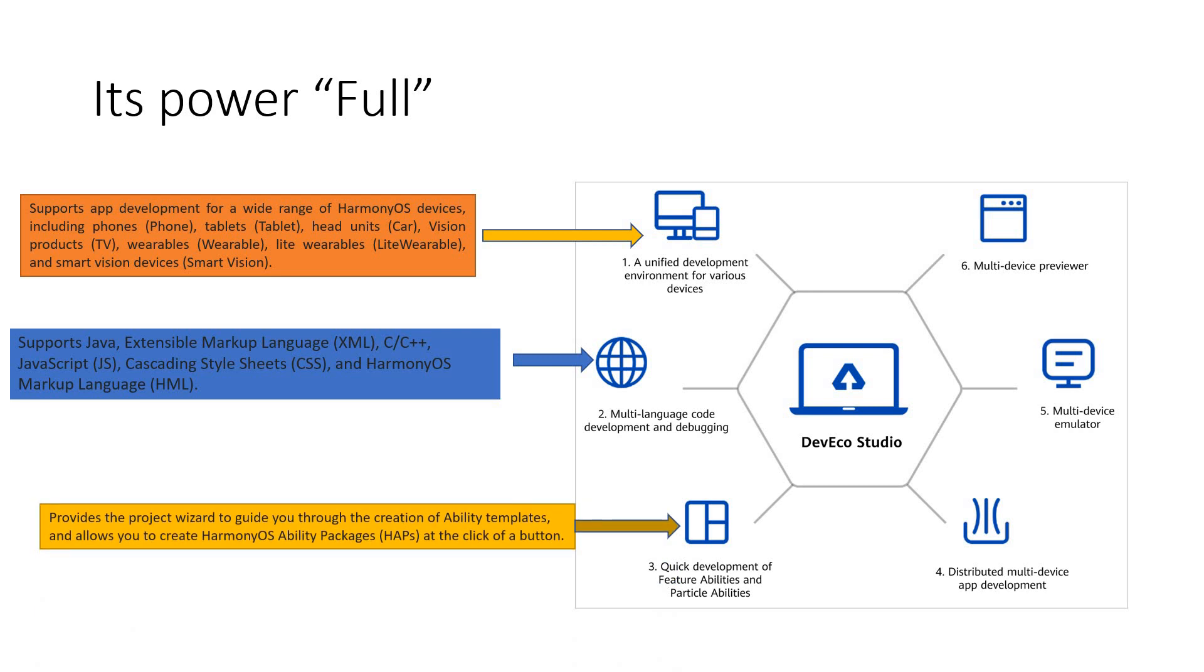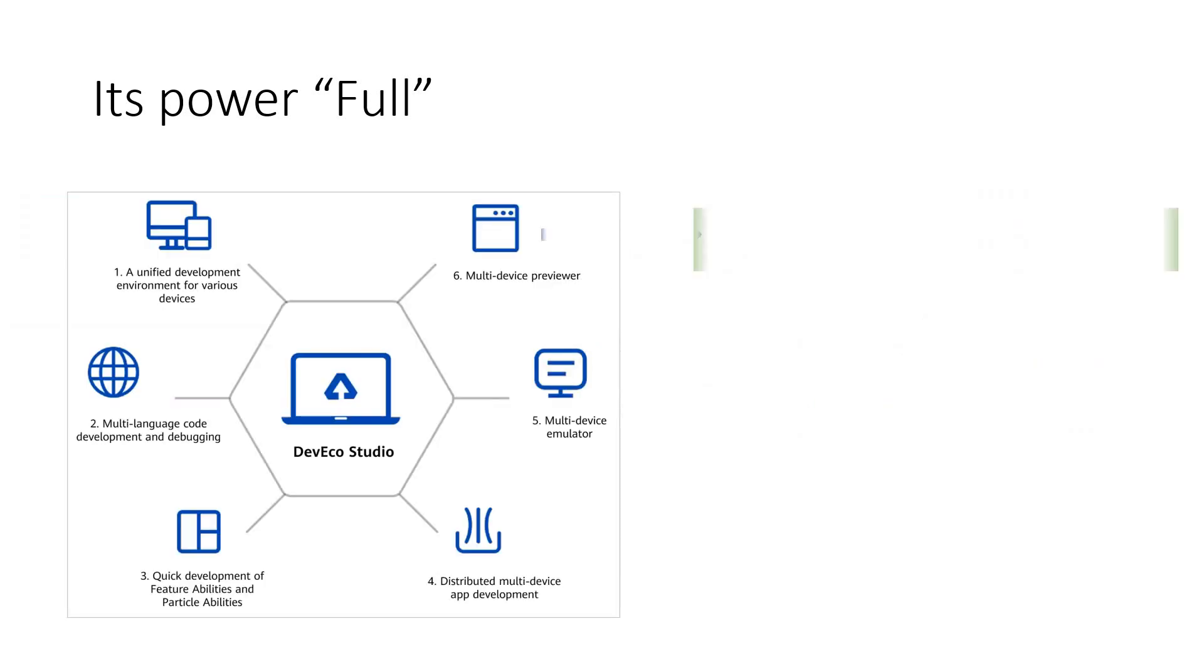It's all supported here and you can develop apps with any of these. And it has got a very quick development of feature abilities and particle abilities. I have described this in my previous sessions. What is feature ability and what is particle ability? If you have any doubts, please go through it. In this, with this DevEco Studio, it's going to be very easy for you to go through the guidelines and the templates that are available inside and you can create your own Harmony OS ability packages. And this all happens with a single click.